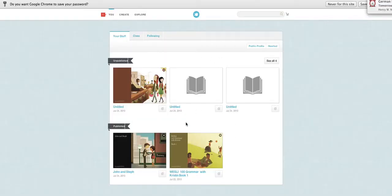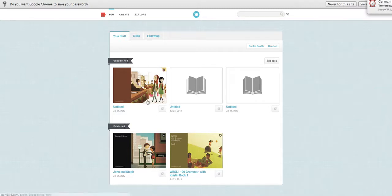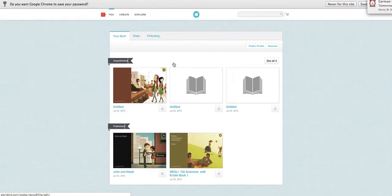Now this is your page. Here is your stuff, your books. When you write a book, your book is here.